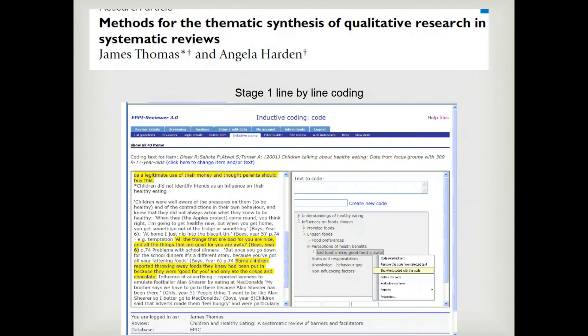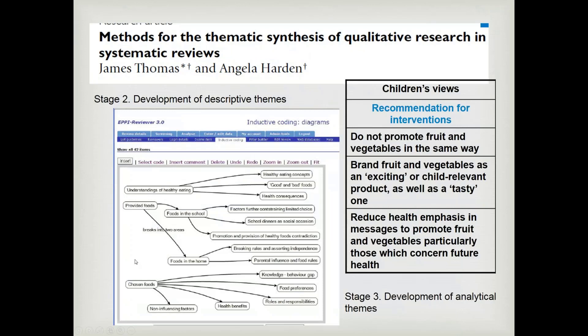There's a lovely paper that James and Angela produced on how to do this — it's around children's healthy eating, a qualitative evidence synthesis. They uploaded the whole primary study into a software product — there are lots of software products you could use. Here they're doing their stage-one line-by-line coding, looking for children's data around talking about healthy eating. They've coded everything in the primary studies related to children talking about healthy eating, using free coding to create codes that best describe the data.